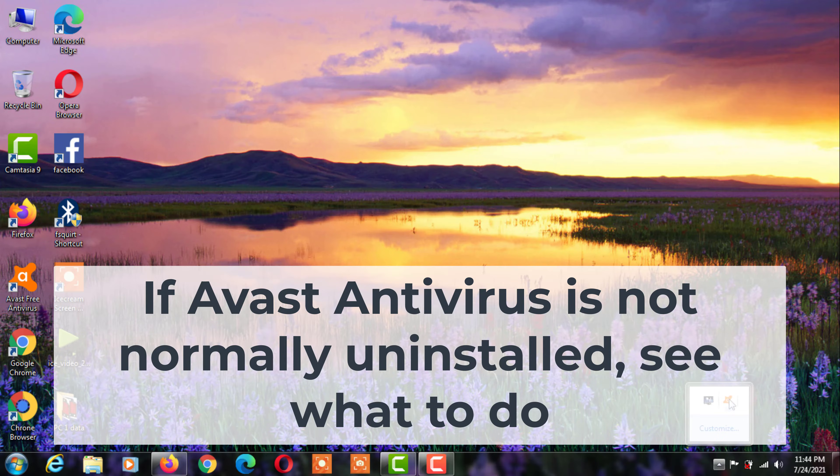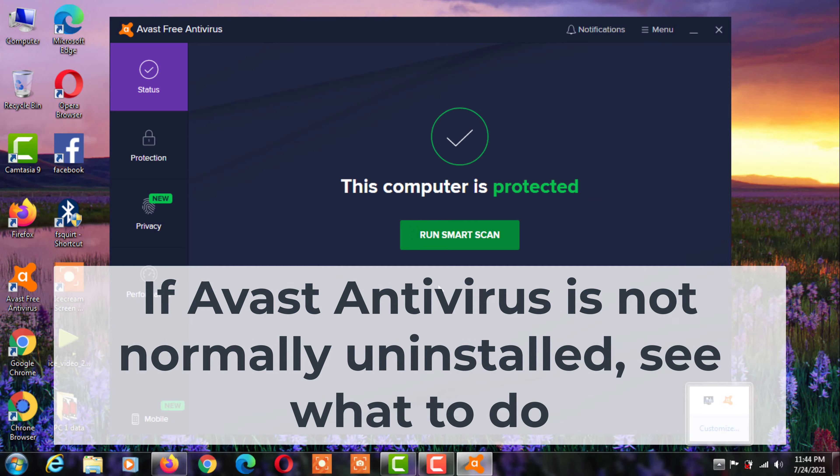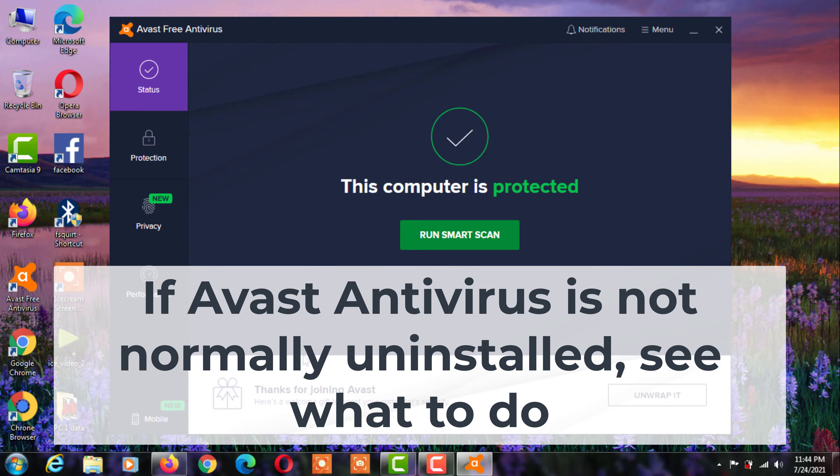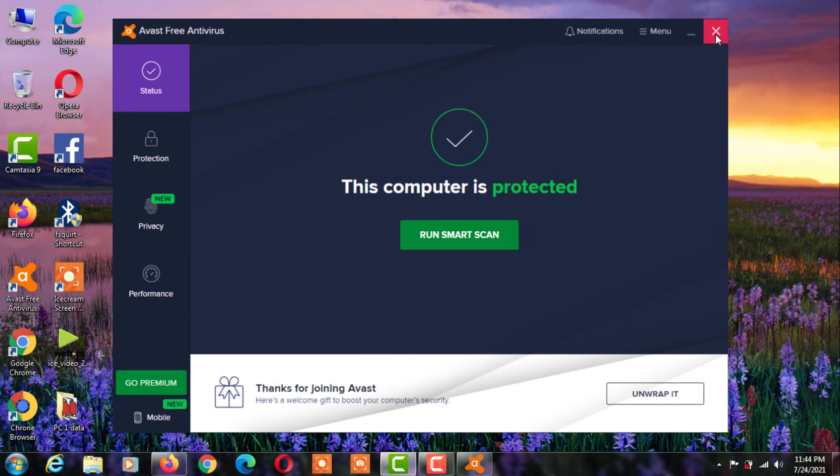If Avast antivirus is not normally uninstalled, see what to do. If you can't uninstall Avast antivirus, see how to fix it.